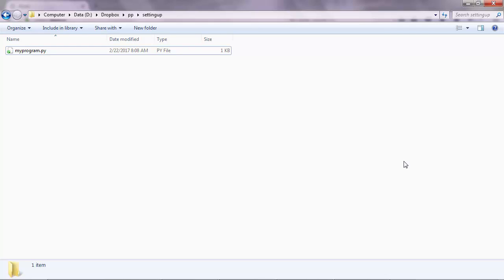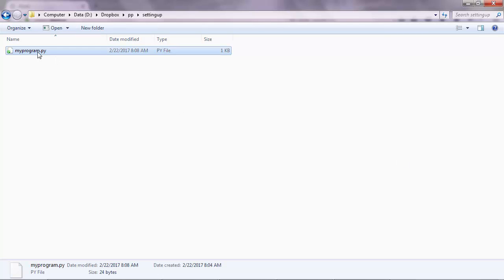This lecture is specifically for Windows, so for Mac users please go to the next lecture. So far what we did was we installed Python and we tried a Python interactive session in the command prompt and we also created a Python program using a simple editor such as Notepad or whatever editor you had on your Windows.